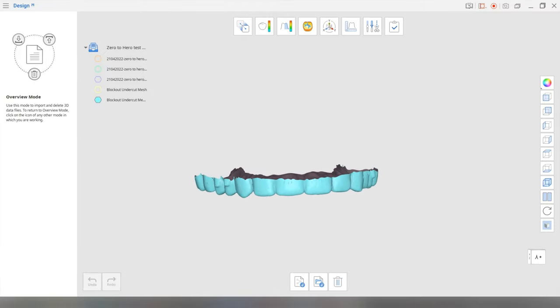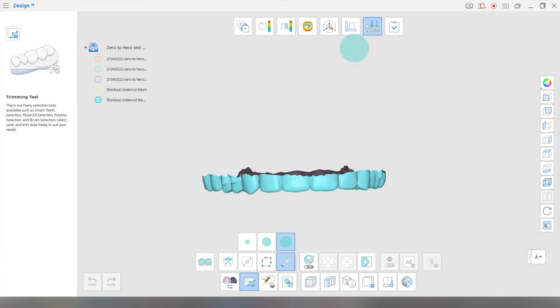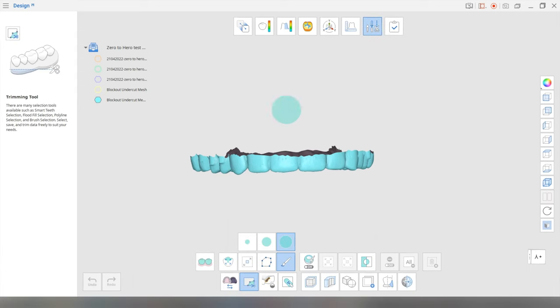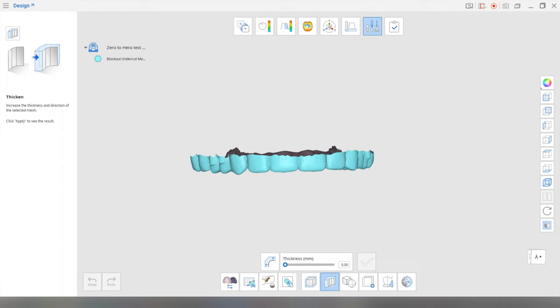So you need to add some thickness to your splint, don't you? So the next step is, once again, you're going to go back to edit mode. And now we have to go to this thicken menu, click this little shell that you've created confirm. And I usually would start off with, let's say 2.5.